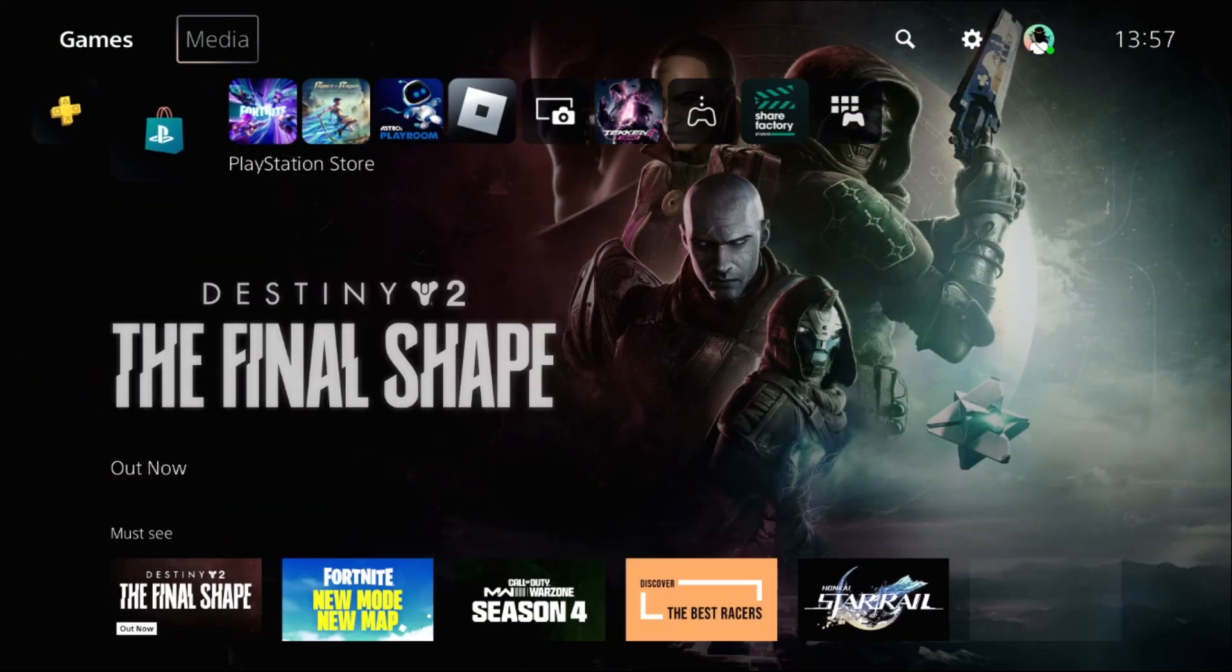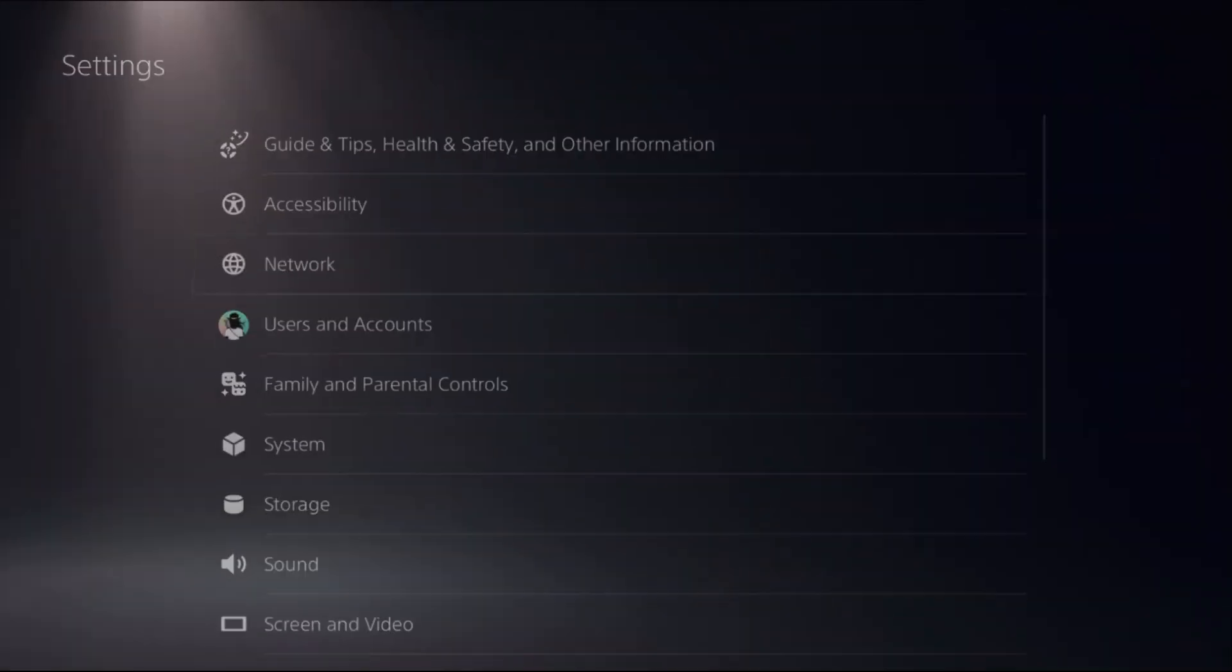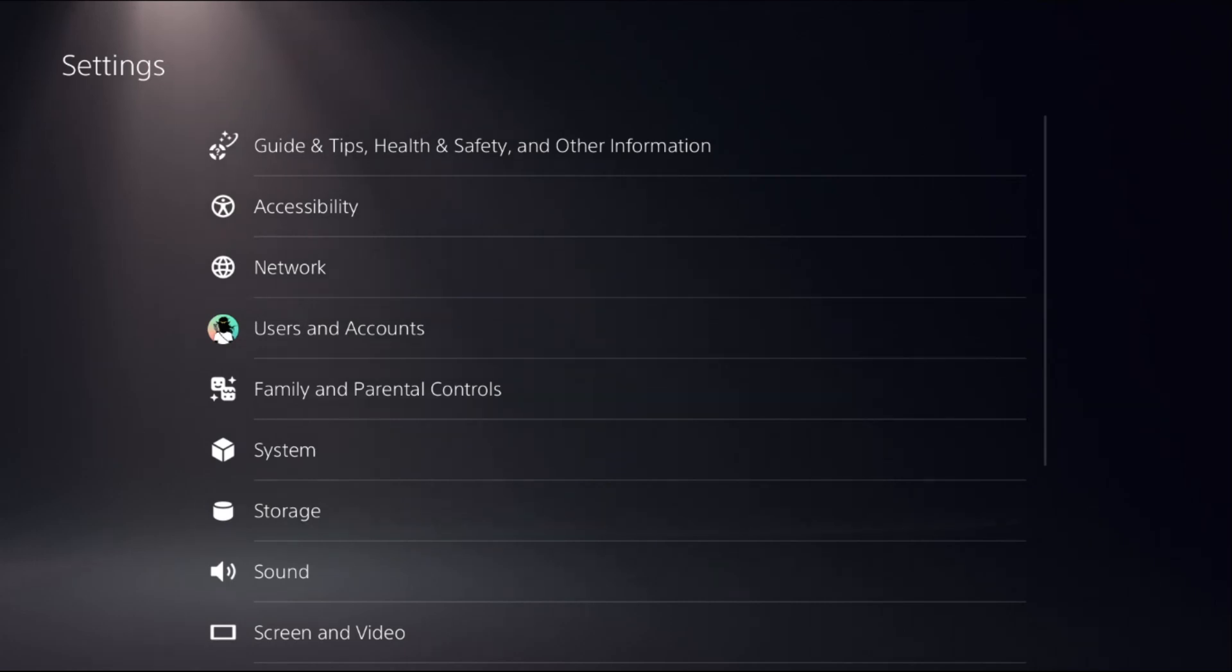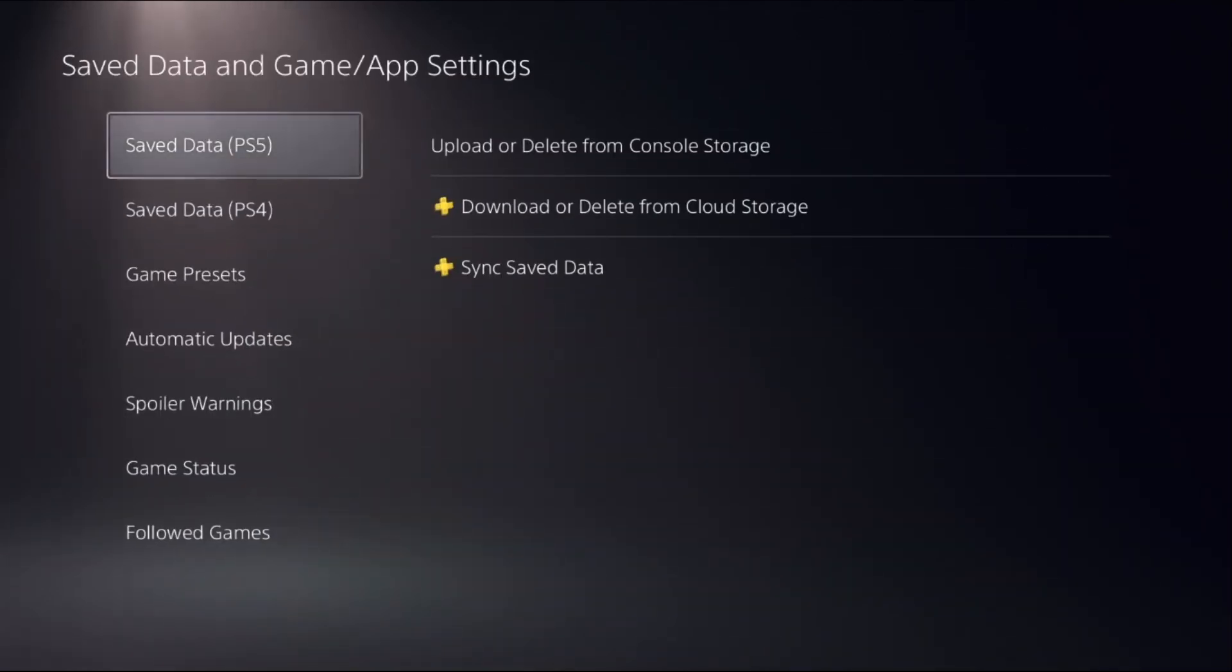Then select settings, go down to saved data and game app settings.